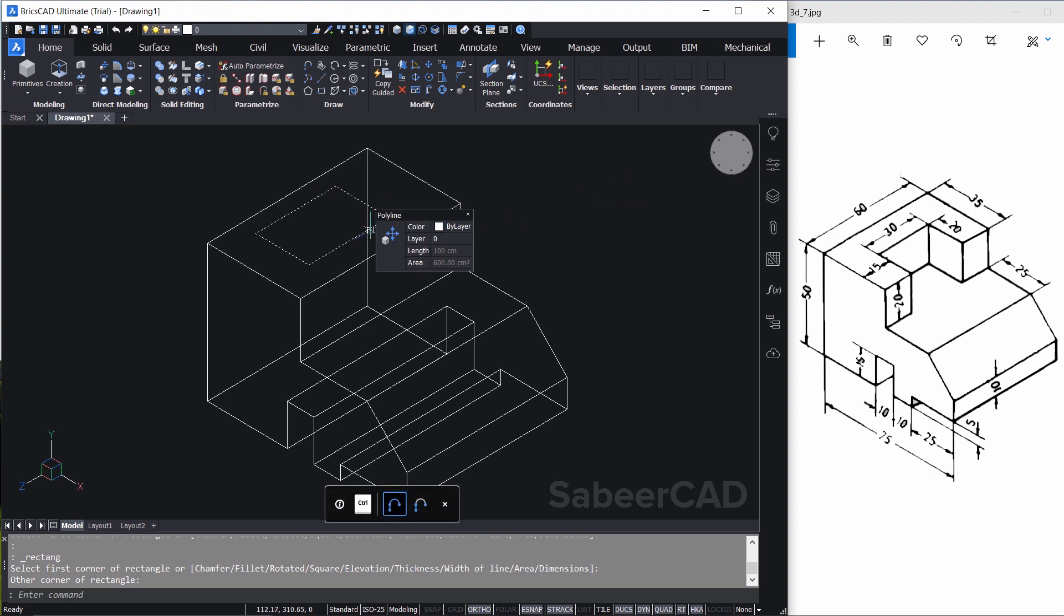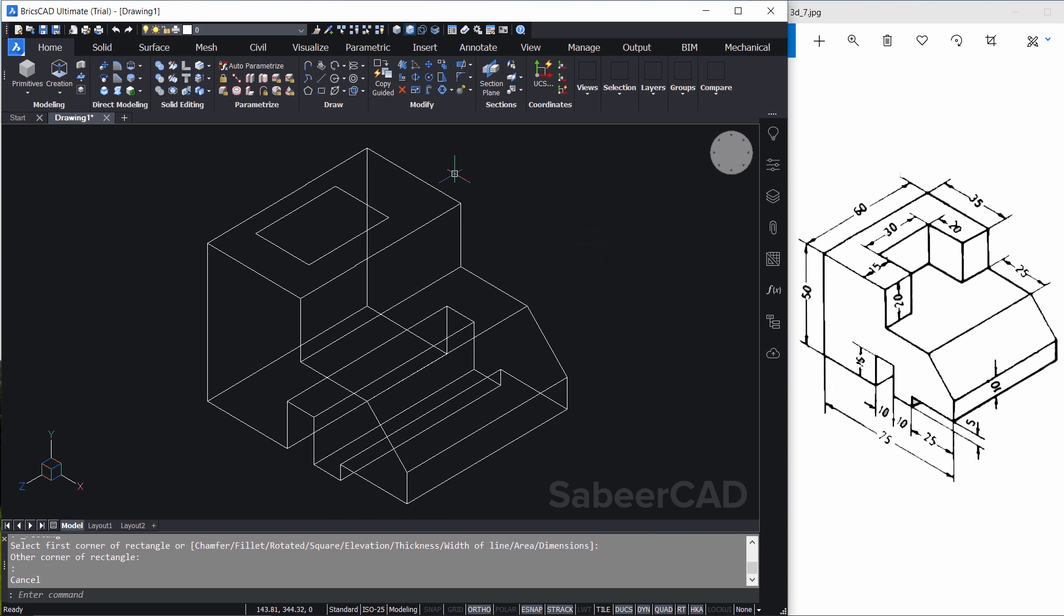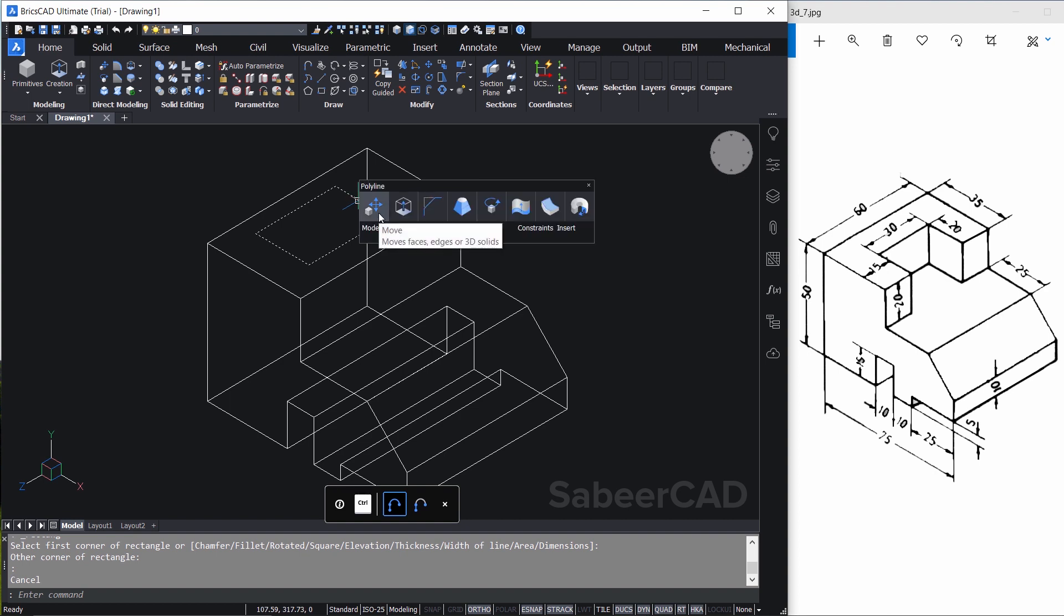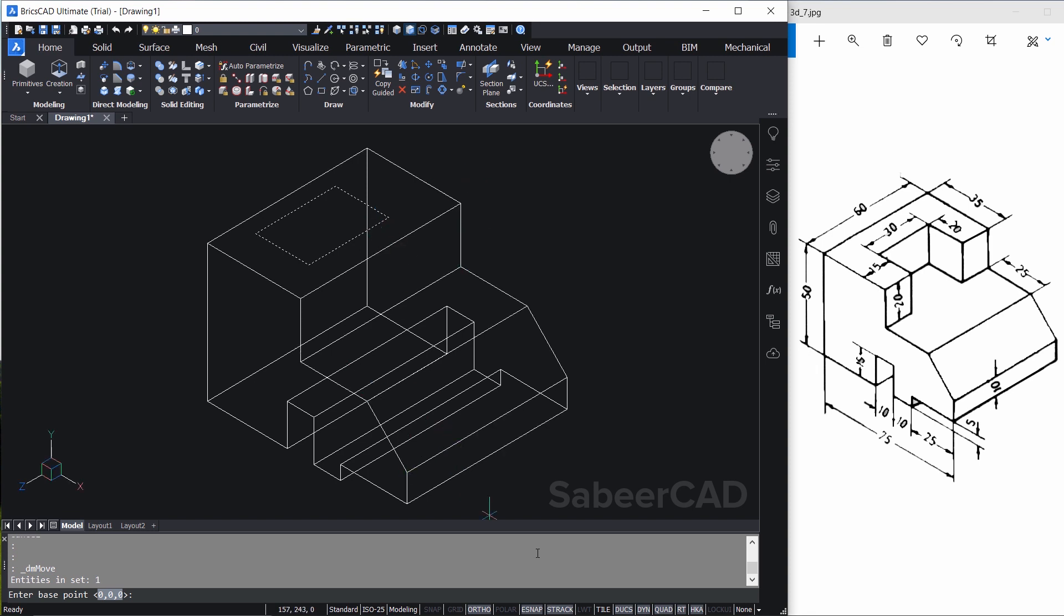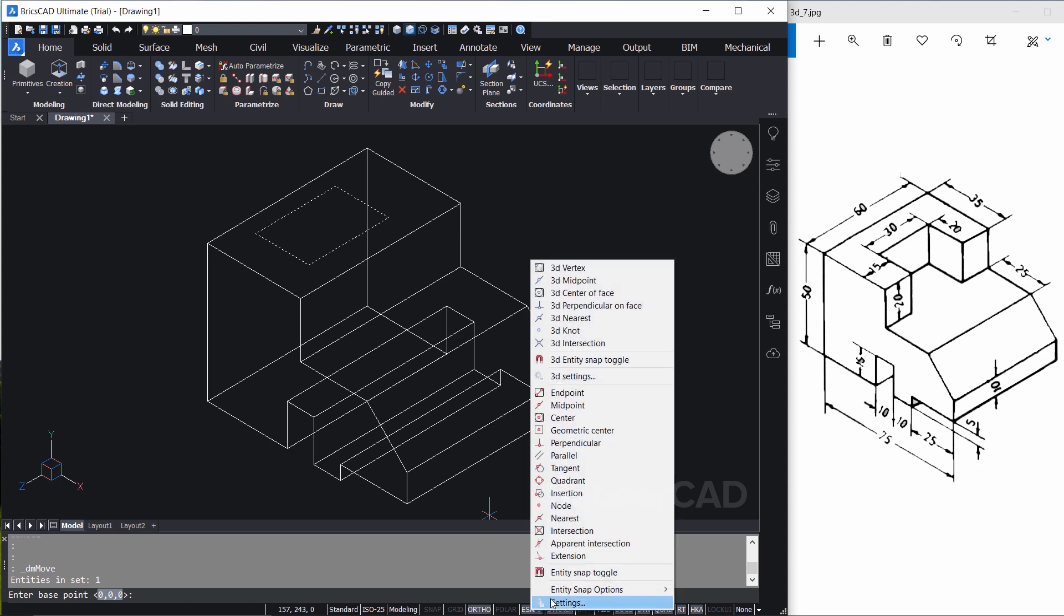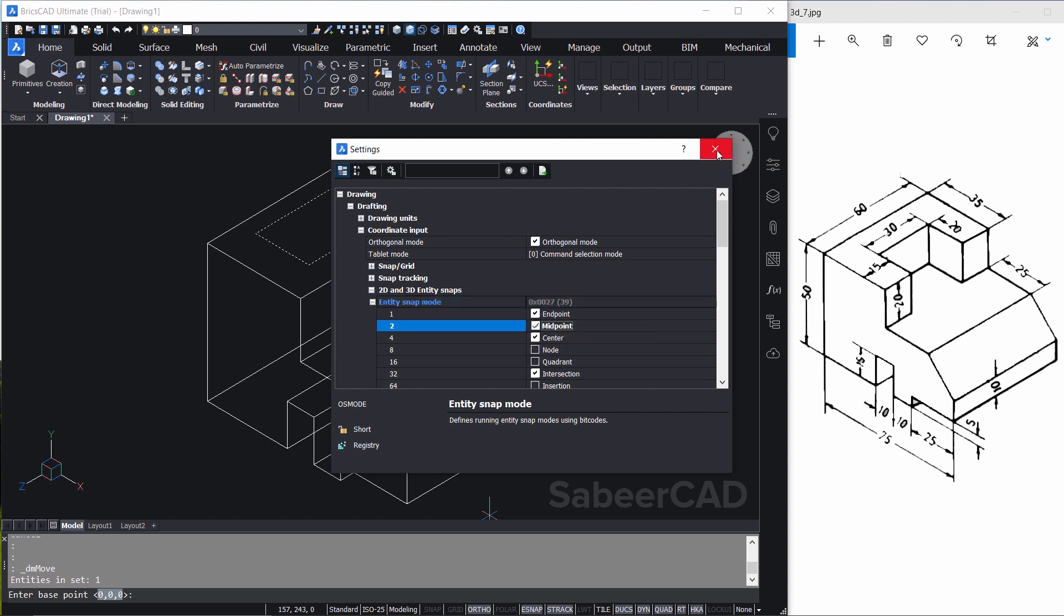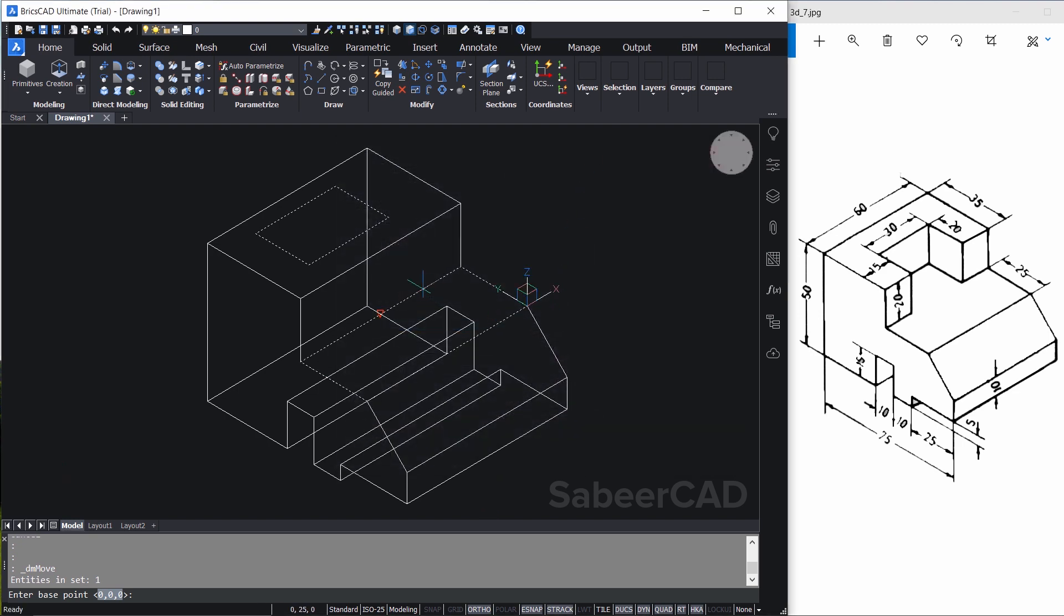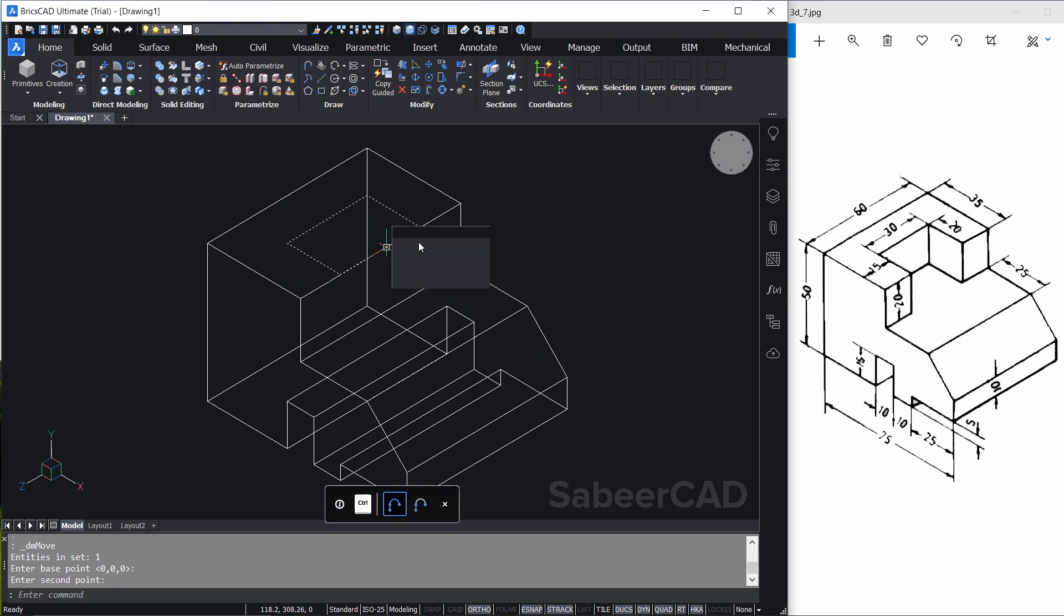Next I have to move and align this rectangle with respect to this face in the right location. For that I'll take the cursor onto this rectangle and here you can see move option and you just click on the move command and you have to select this midpoint as a base point. So only the endpoint is snapped. So what you can do is take the cursor onto the entity snap option in the status bar. Just right click, go to settings and make sure that the midpoint is also active. Now you can close the settings dialog box. Click the base point as this midpoint and mid of this edge as the second point. Now it is properly positioned.